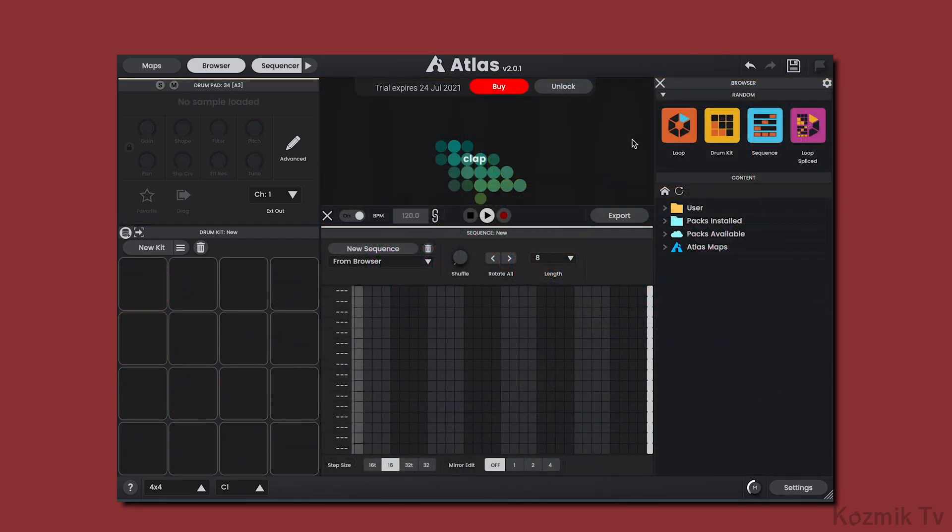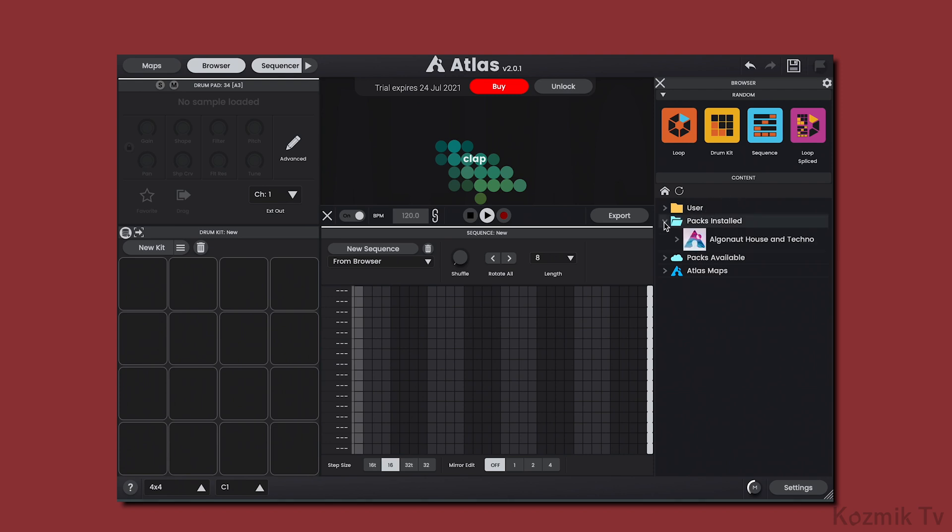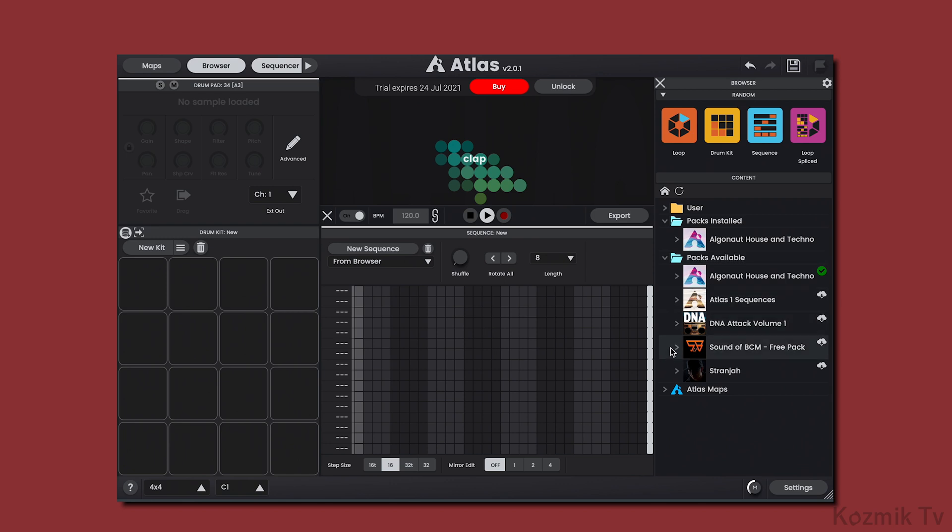Now let's check out the two biggest features that have been added to Atlas 2, the sequencer and the browser. The browser has two sections, Random and Content. The Content section is where we can see what packs we have installed, which packs are available to download, and our Atlas maps.